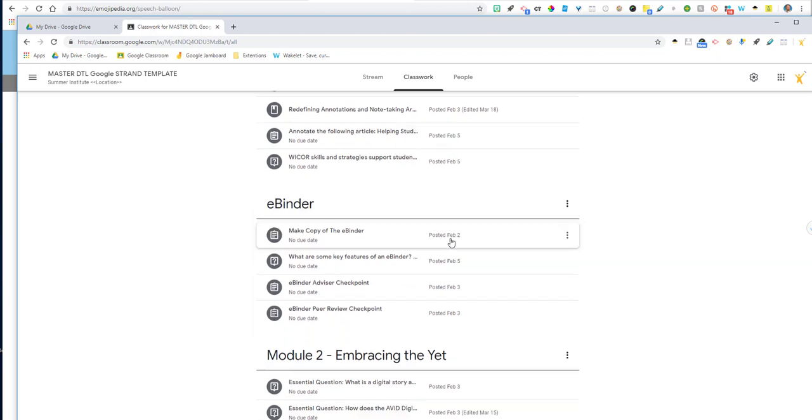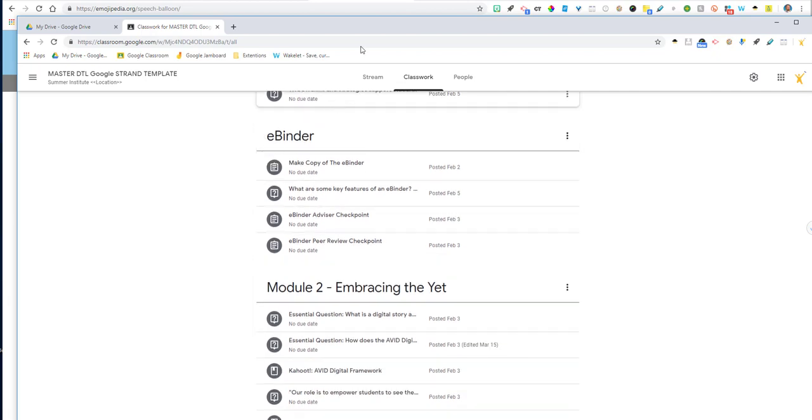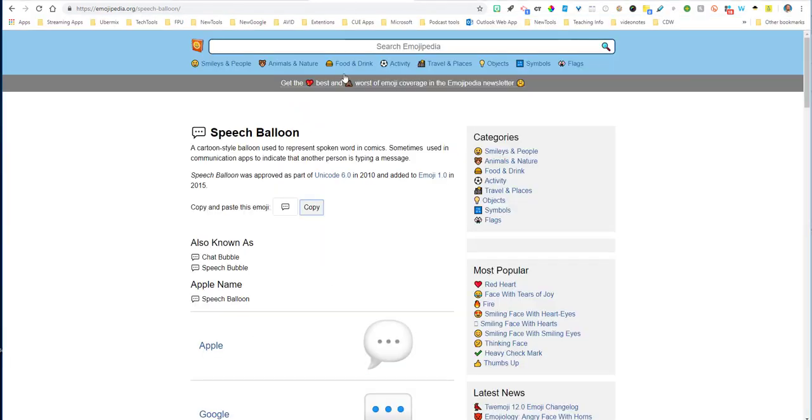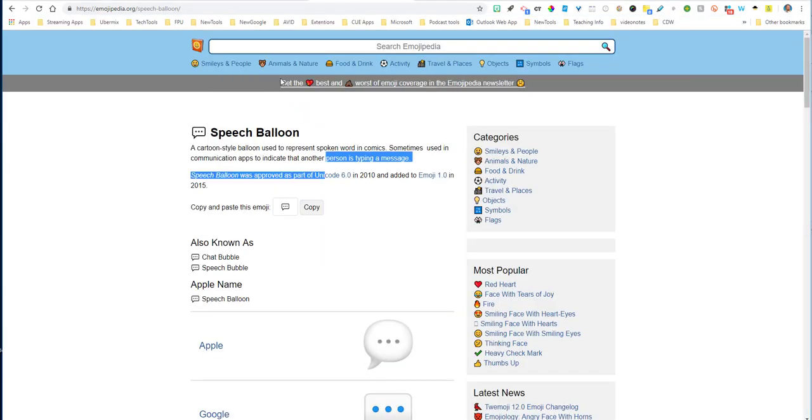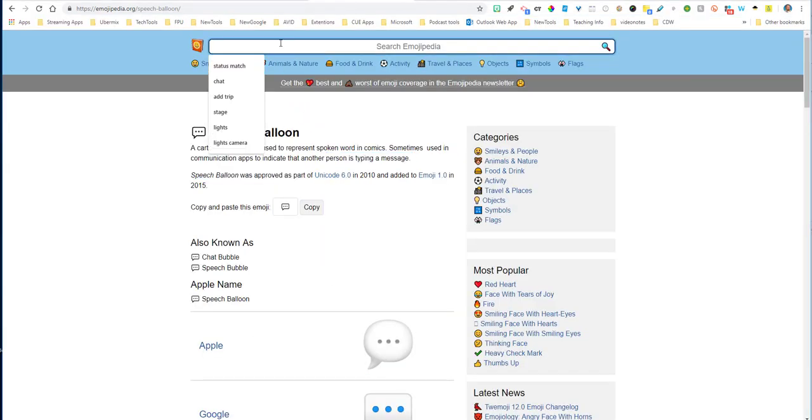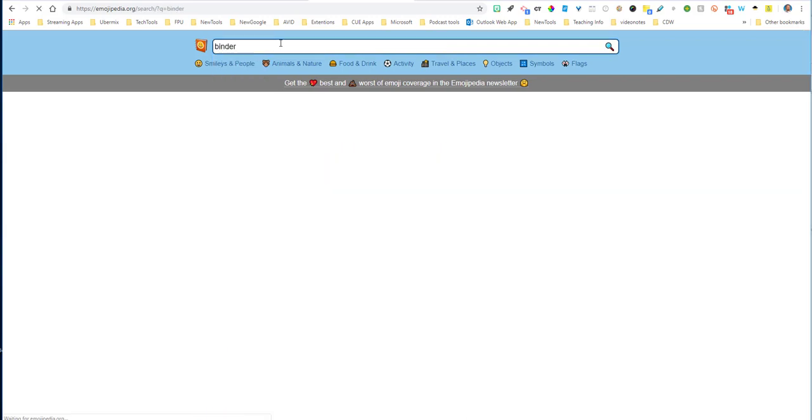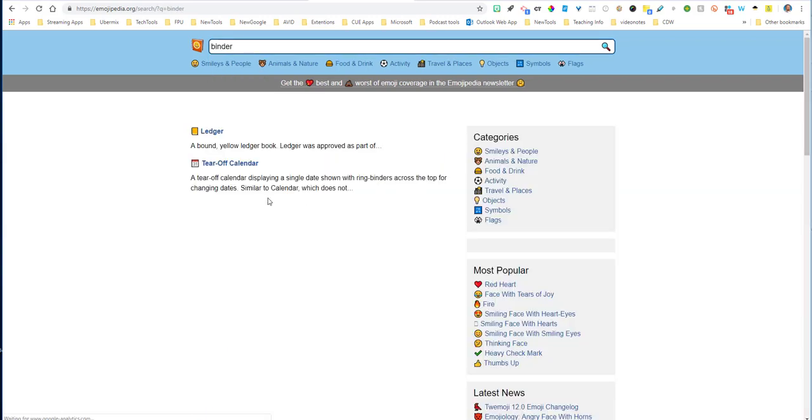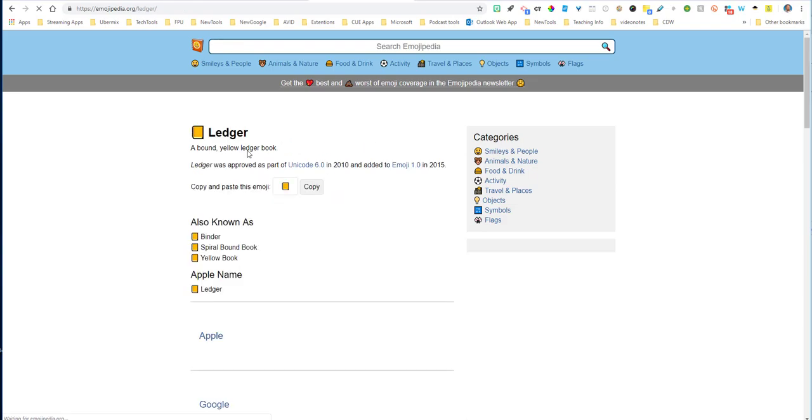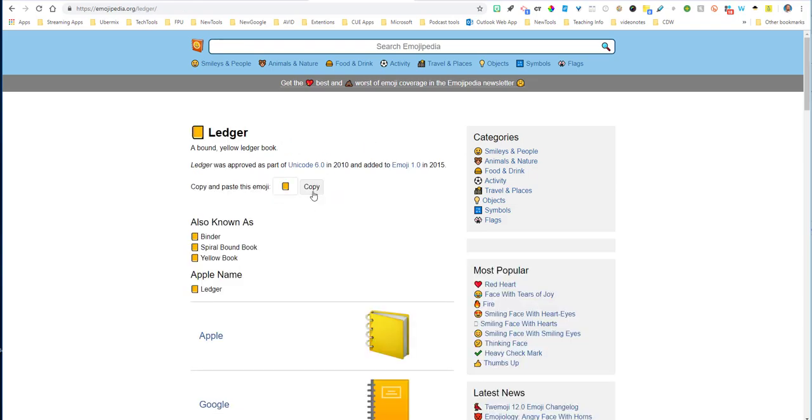Again, here we have a topic for eBinder. So I'm going to come in here and I'm going to type in binder. I'm going to go ahead and search for it. Here's a little ledger right here that looks like it would work. I'm going to go ahead and select copy.